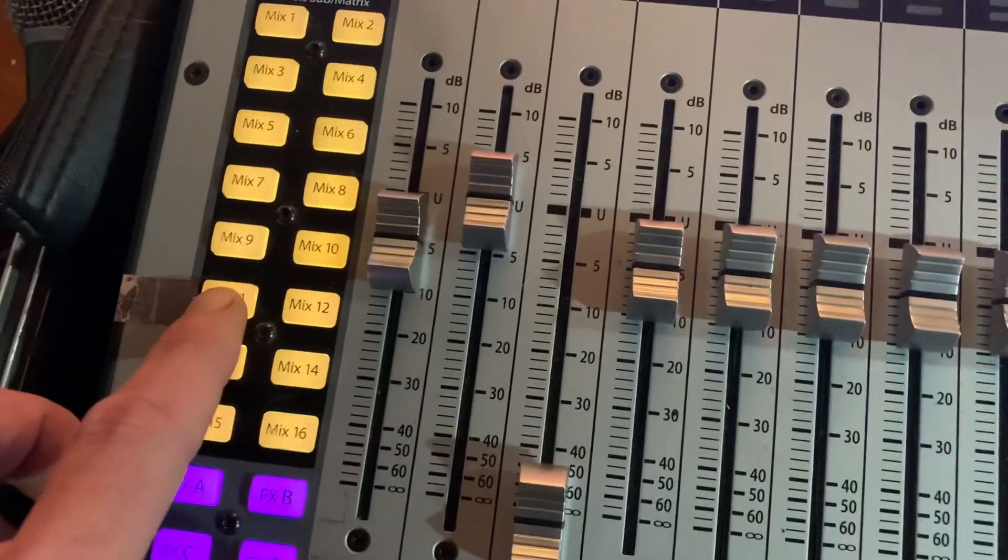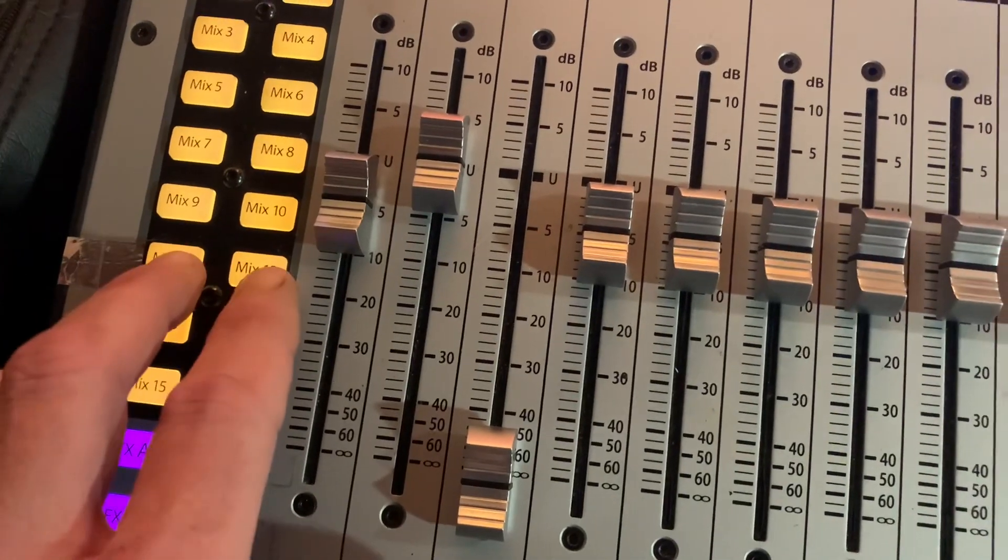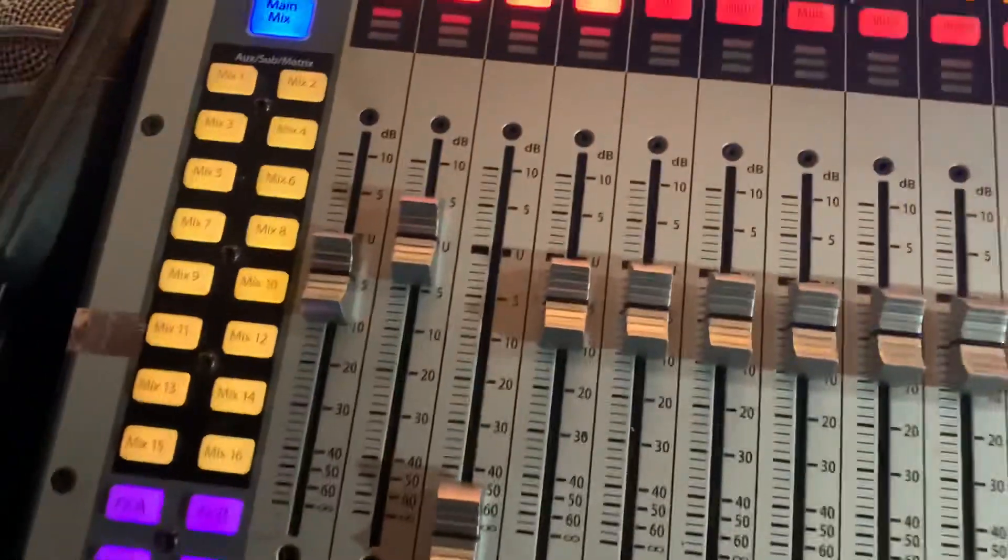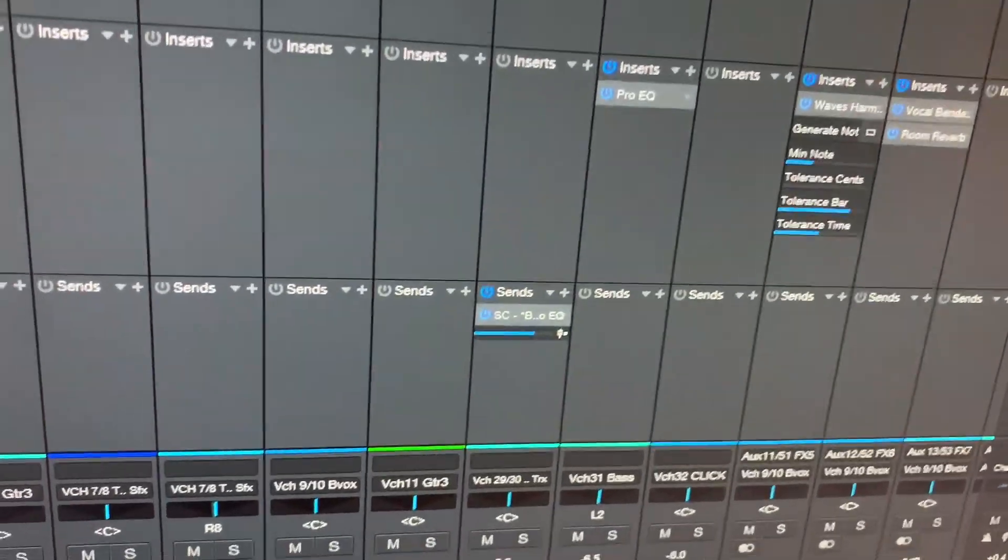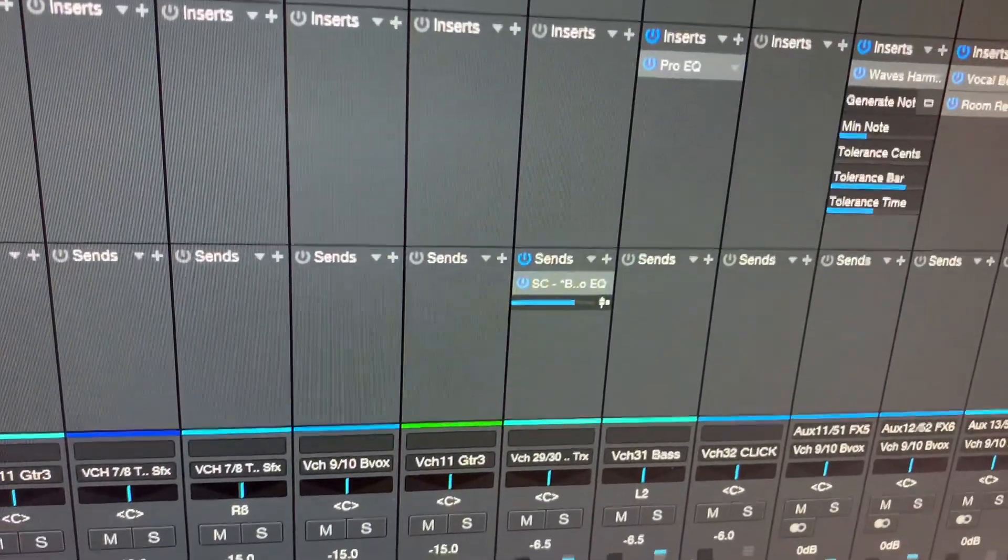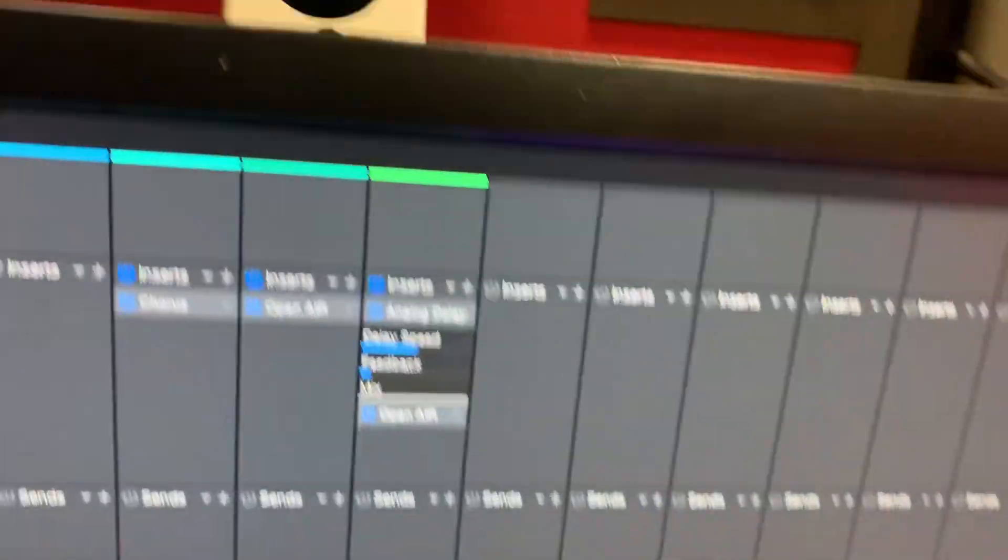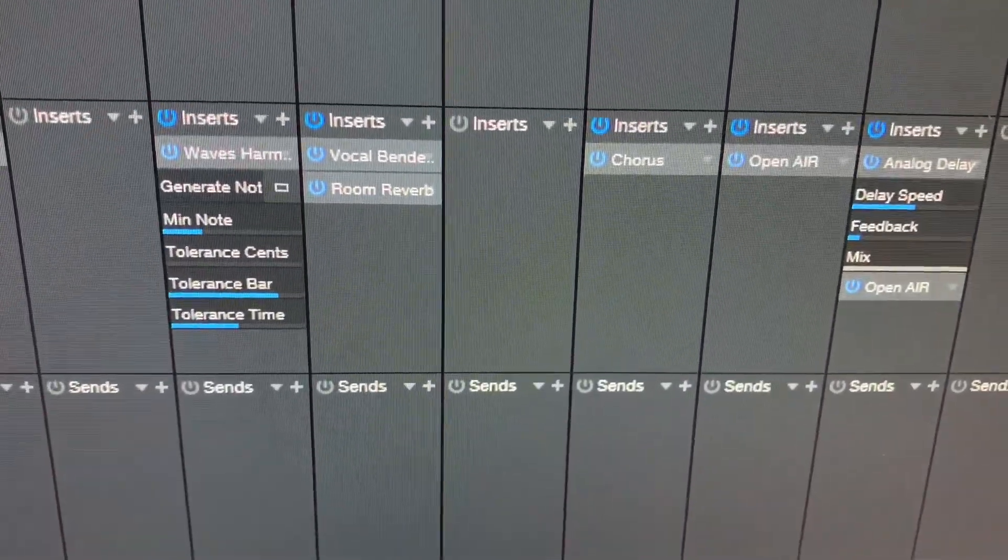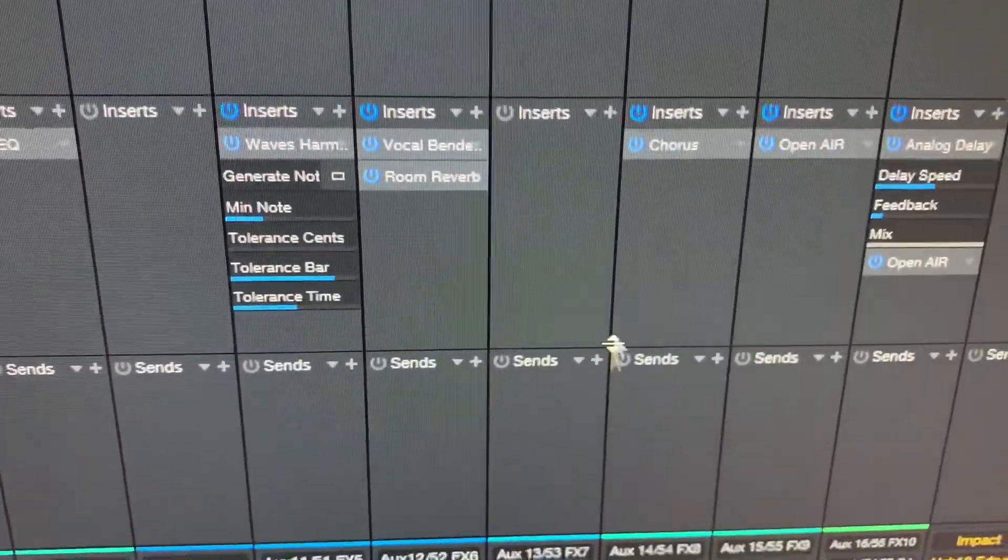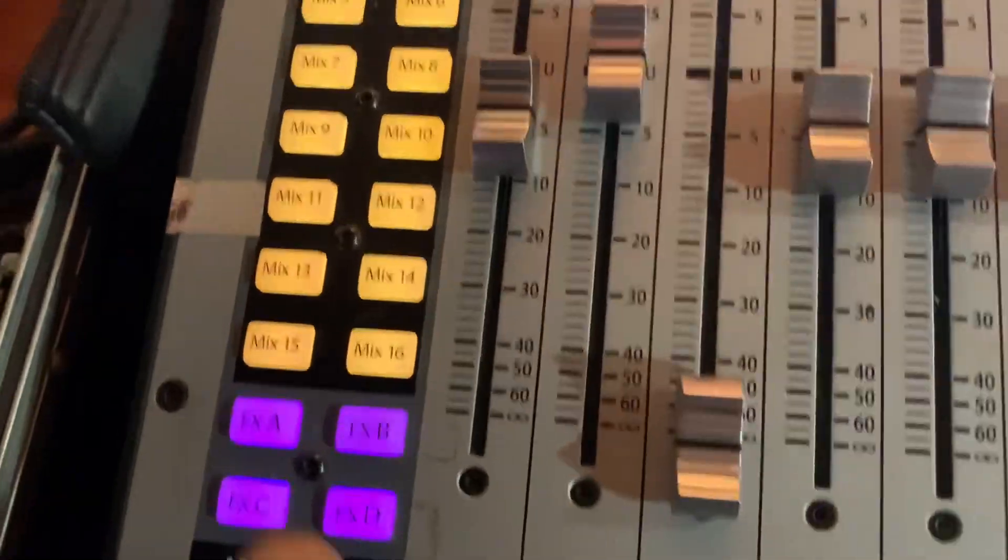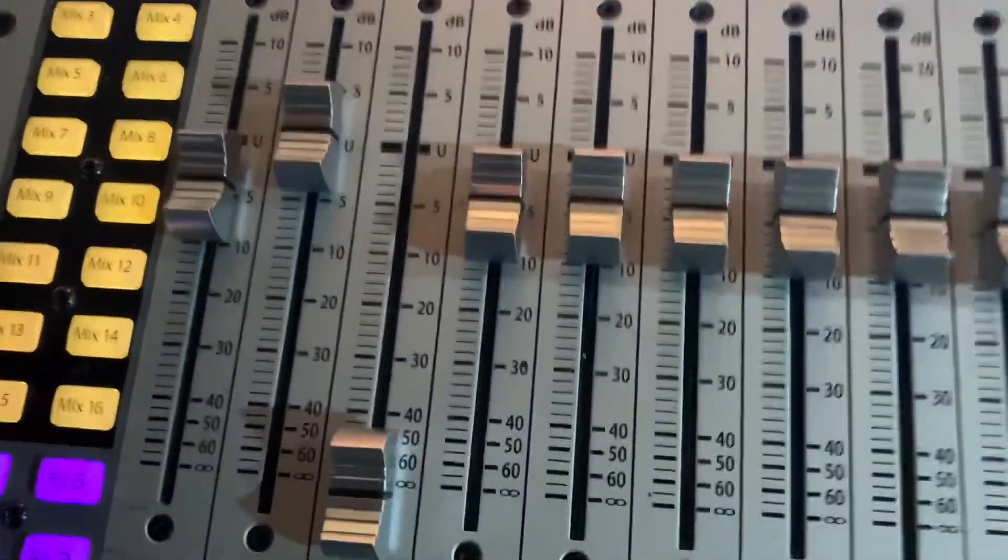These six auxes are routed to Studio One here. And these are all effects that I use live. Here we go. To lay some choruses, some vocal harmonizers, vocal bender. And then there's even one still open that doesn't have anything in it.